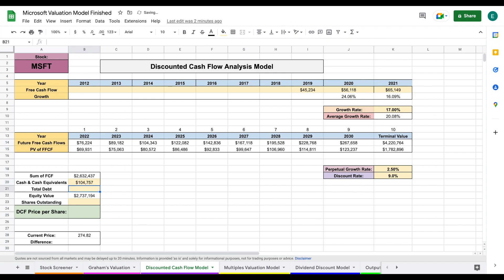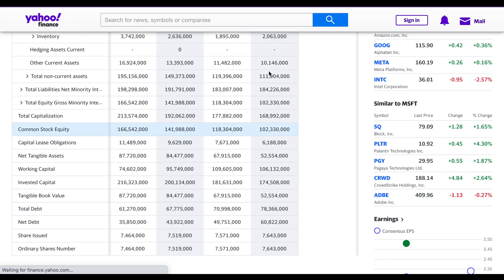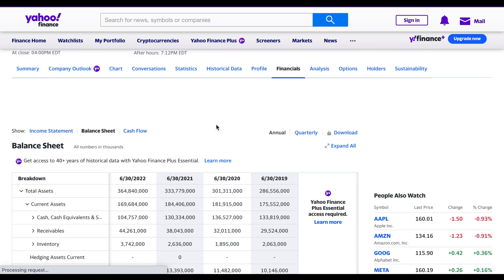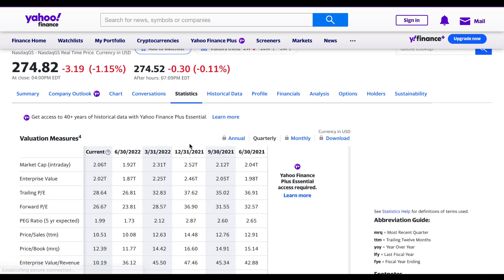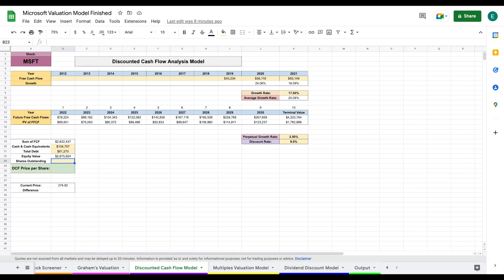Now we need total debt. Scrolling further down the balance sheet, we can see total debt is listed as $61,270 million, which we plug in. The last input needed for our DCF is shares outstanding, which we pull from Yahoo Finance under the Statistics tab — 7.46 billion shares, so we enter 7,460.